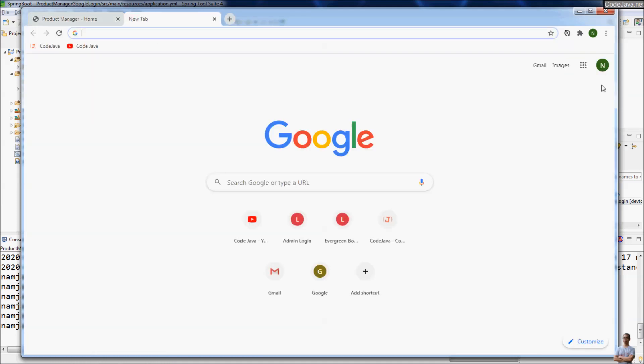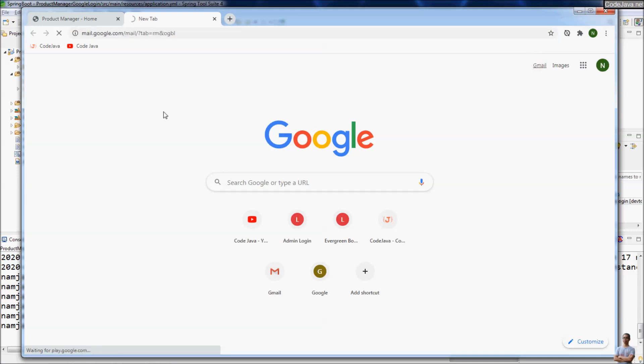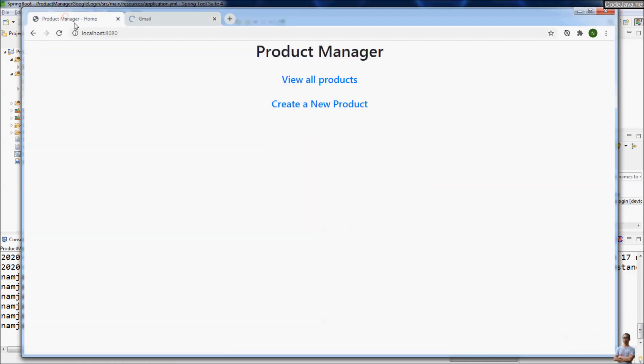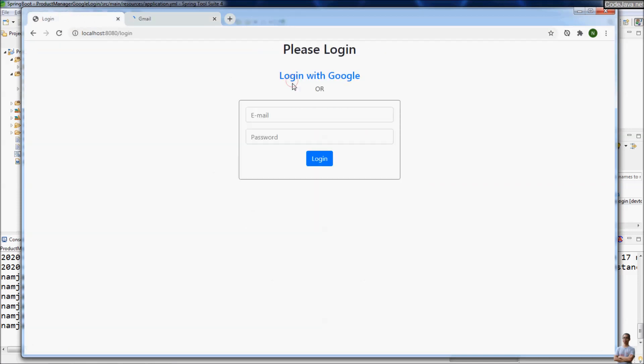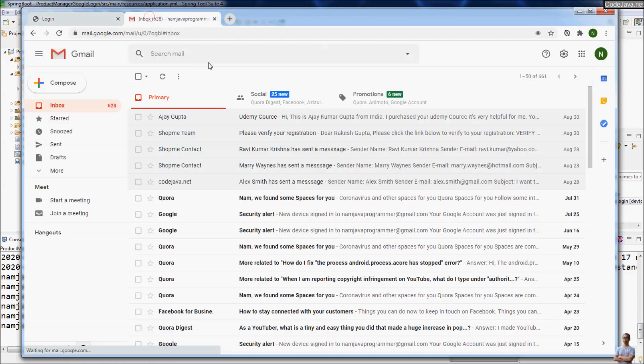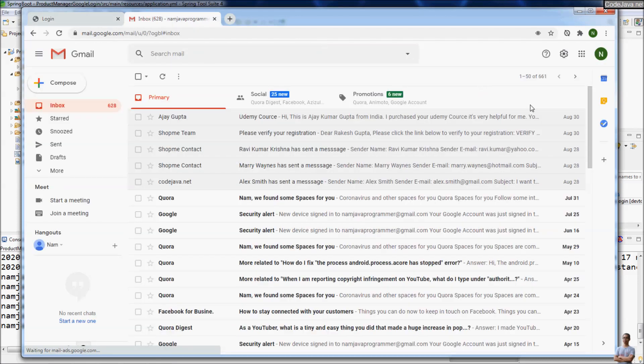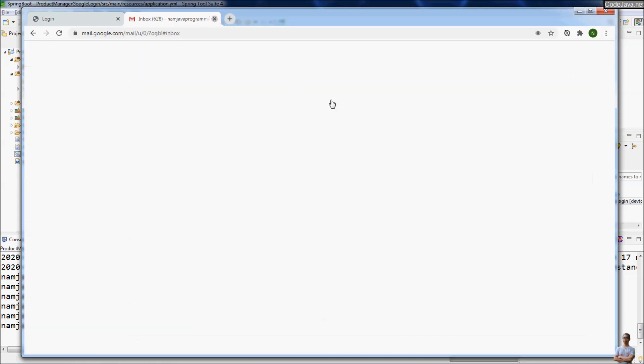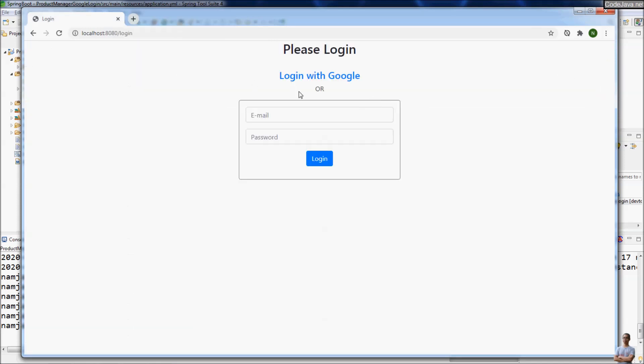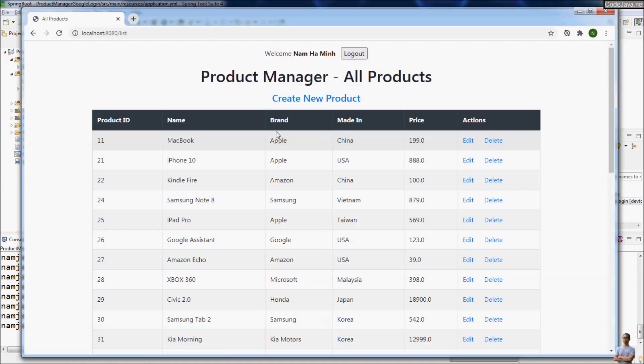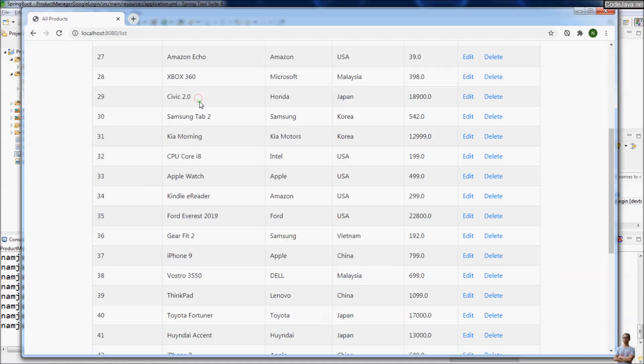You are still logged in to Gmail. Anytime you want to login to your application, click login and it will automatically log you into the application as long as you stay logged in to your Google account. I click login with Google again and it doesn't ask me to provide username or password. Very convenient, right?